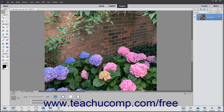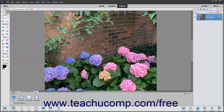You can reposition the image within the window if you can't see all of the image at the current magnification level. To do this, click the Hand tool in the toolbox. When you roll your mouse pointer back over the magnified image, you will see it turn into a hand icon.